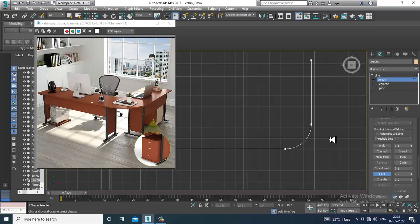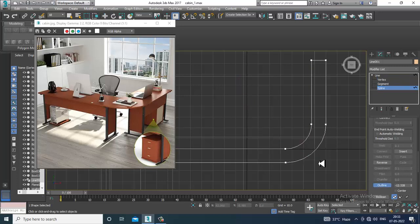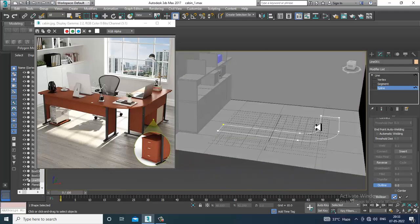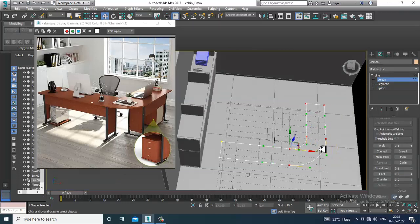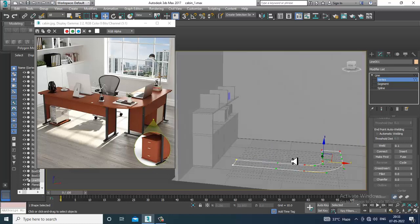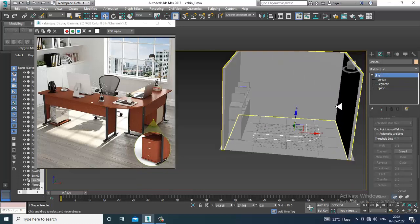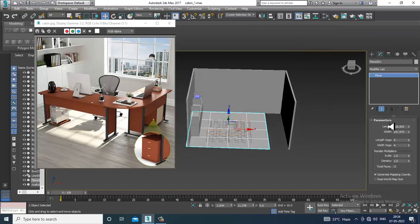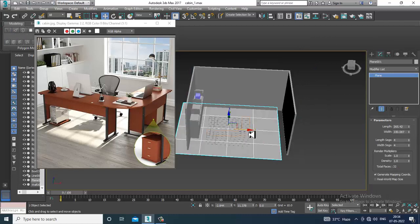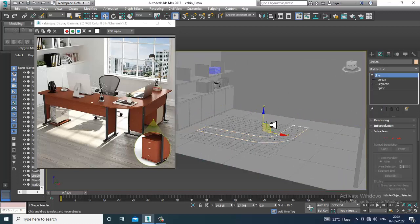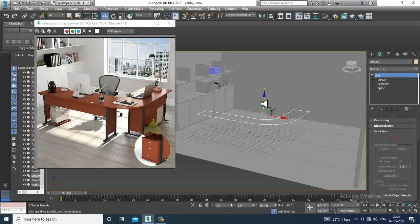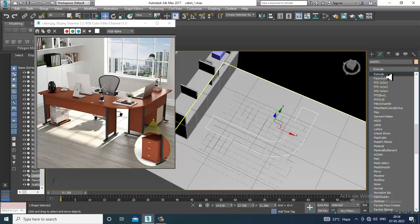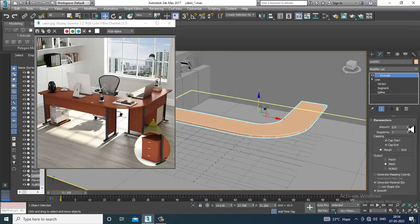After that, select the spline and give a bit of outline — slightly give a bit of outline. Then slightly push it inside. If required, select this and slightly shuffle the length and width, then push it up and give an extrude modifier.